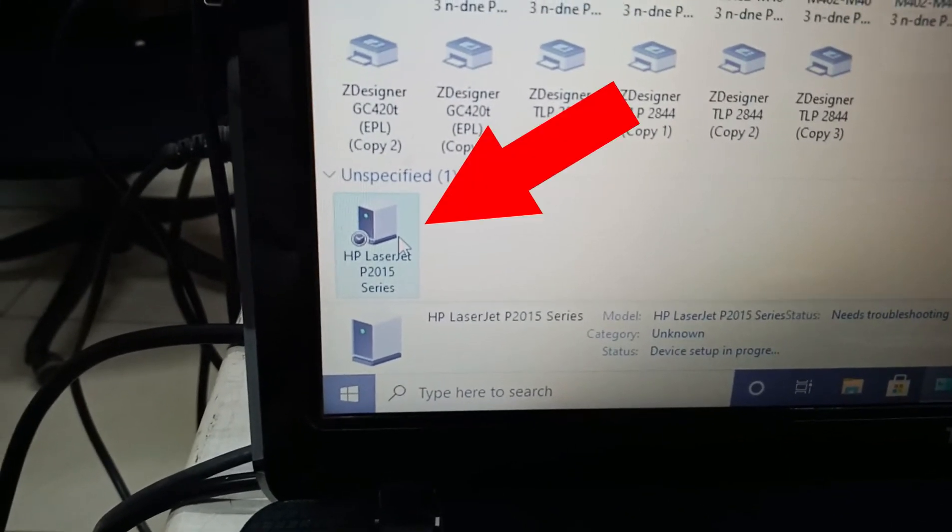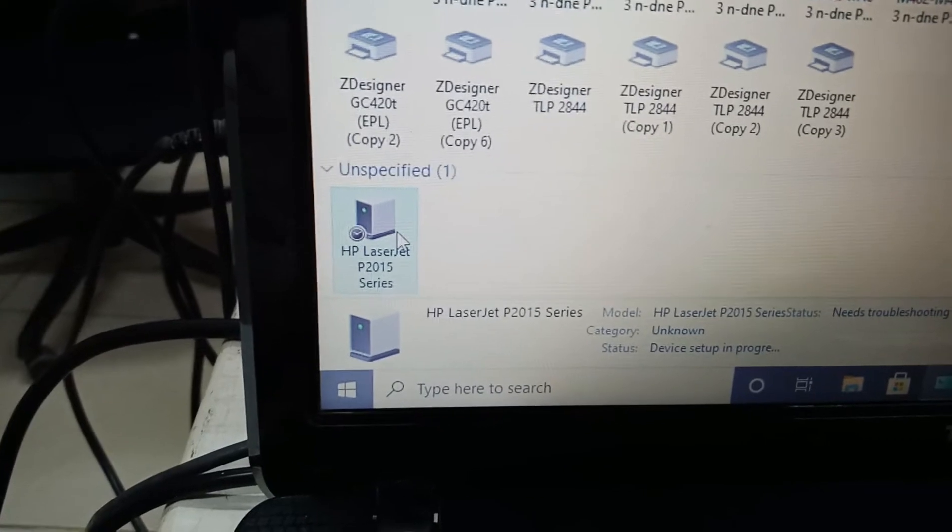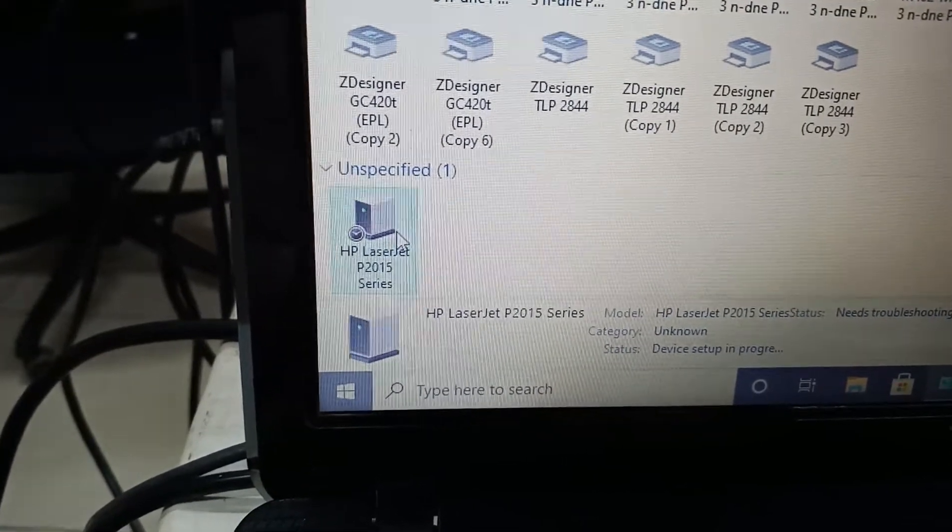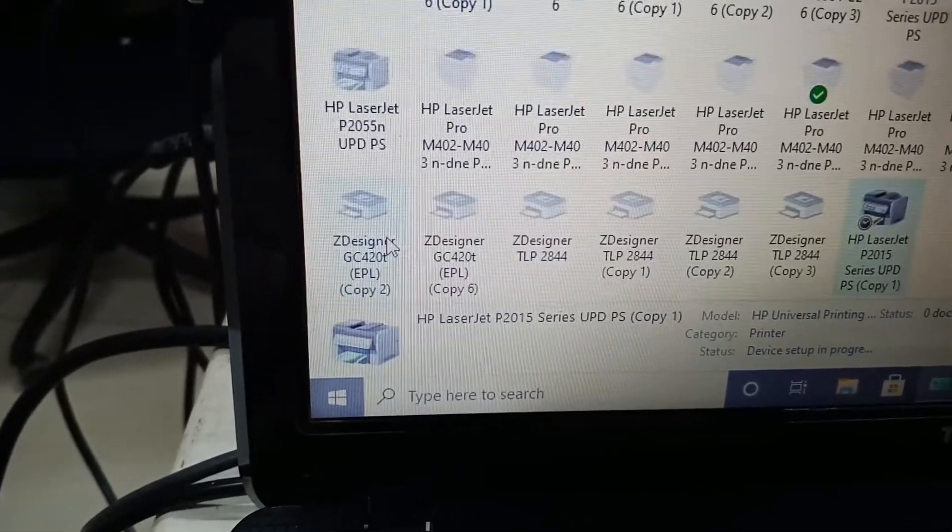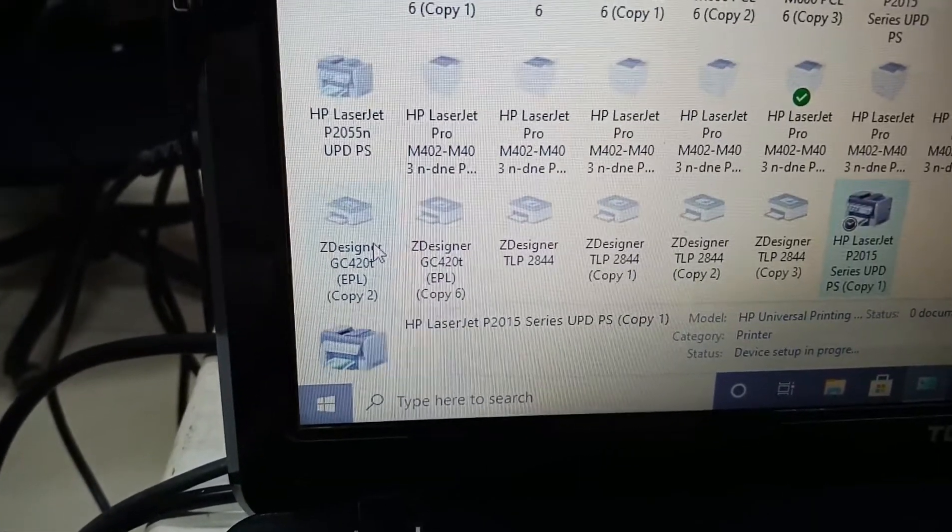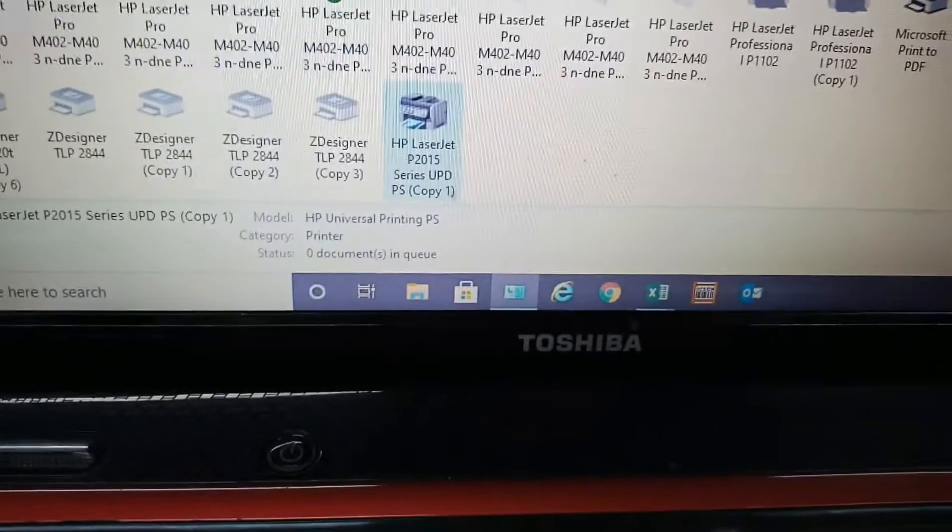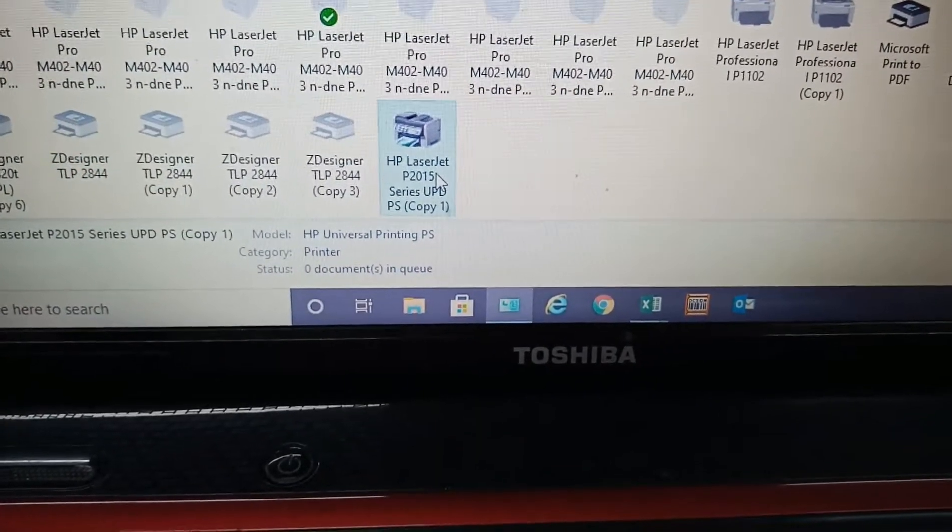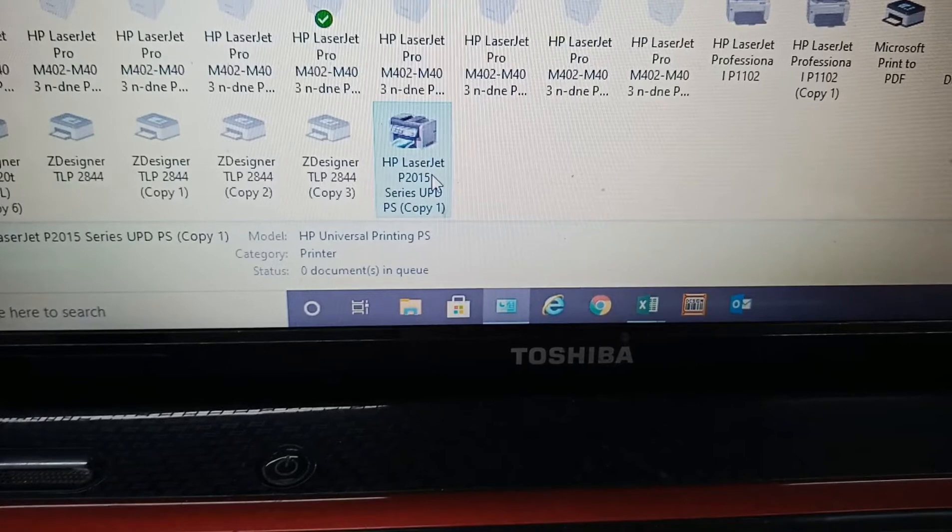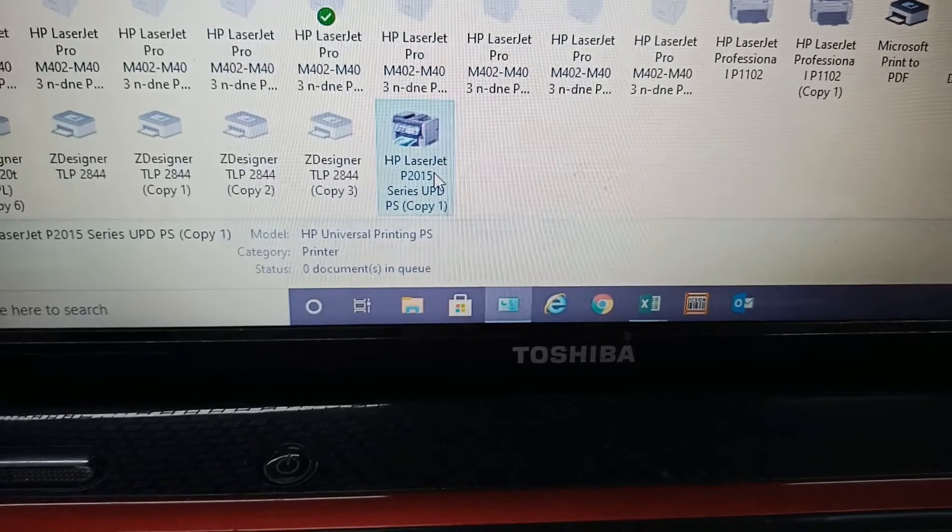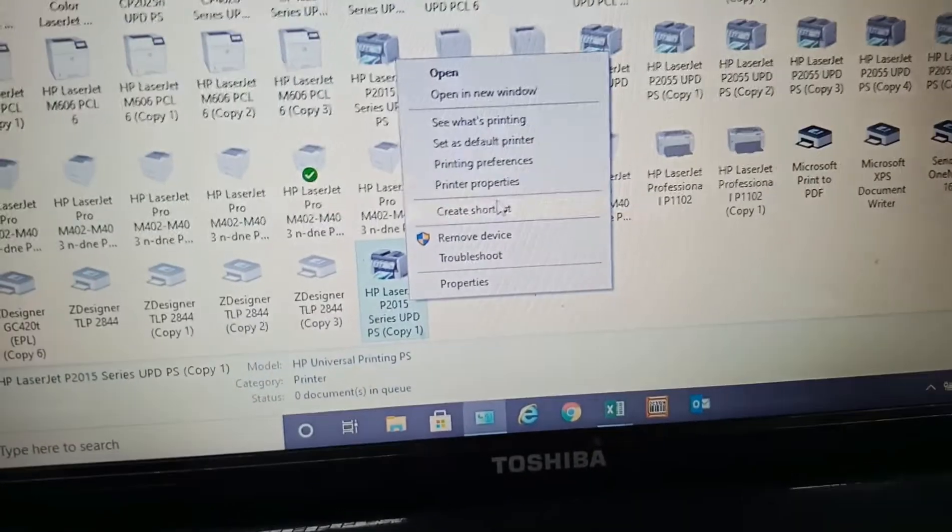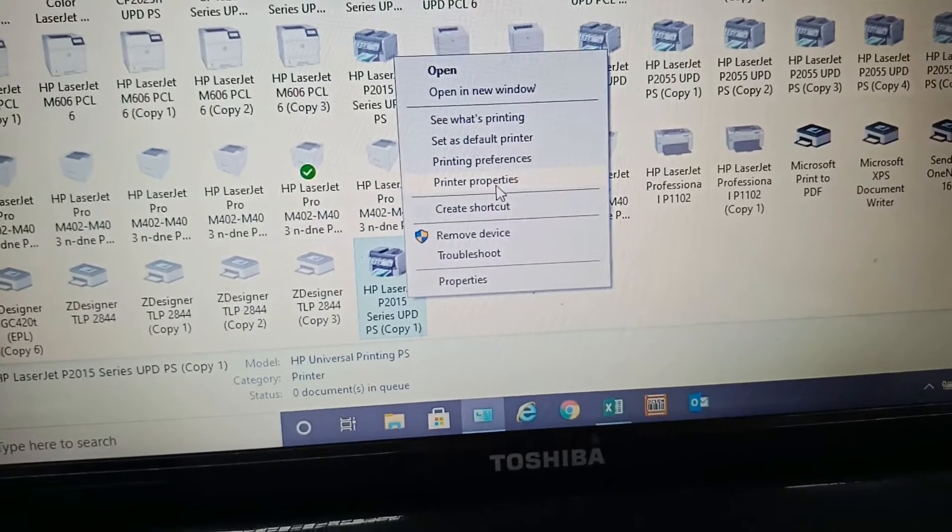Finally there is. Let's just wait until the driver is installed automatically. Right click from the device. Select printer properties.